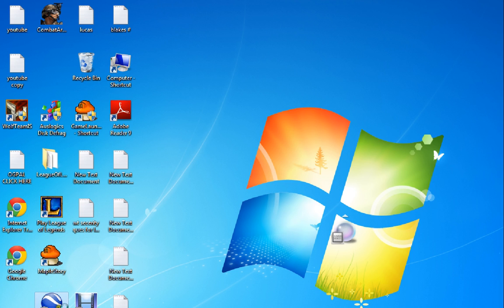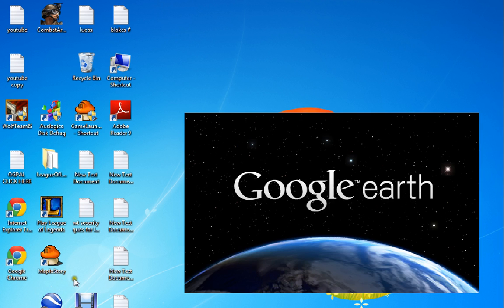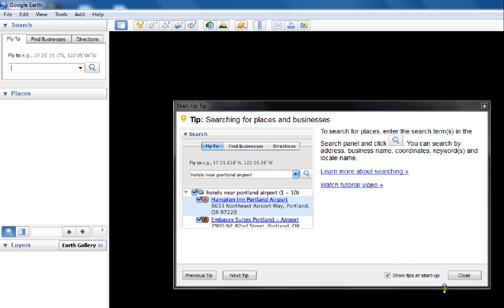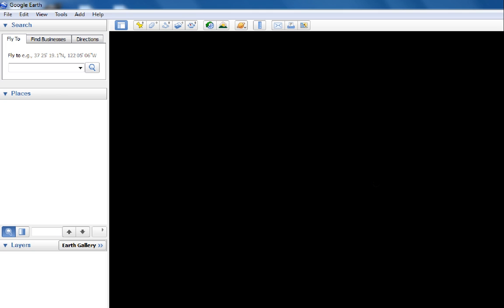Alright, so you click that. And then you get all this stuff, just exit this, I never pay attention to it. Alright, so you have this screen.